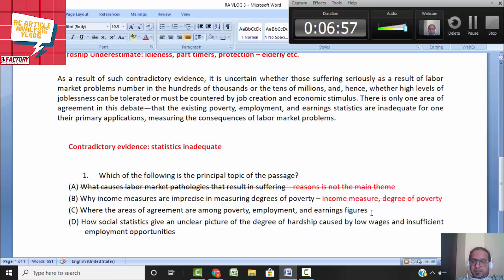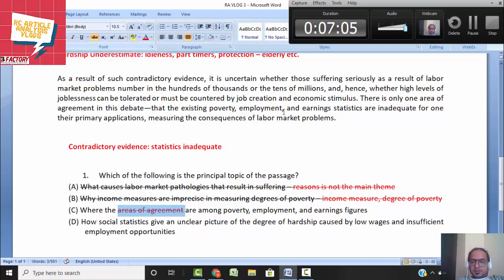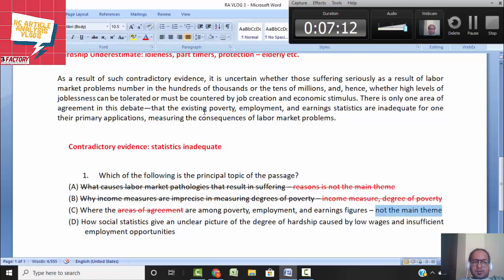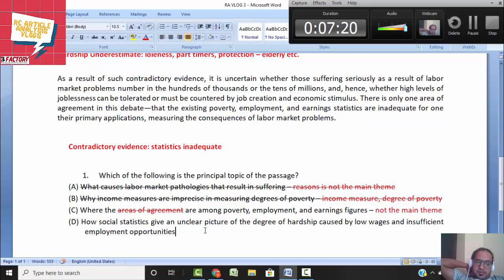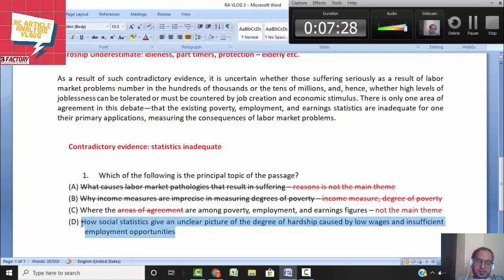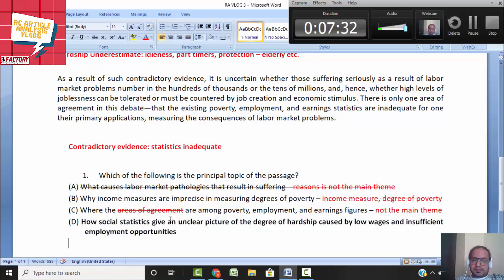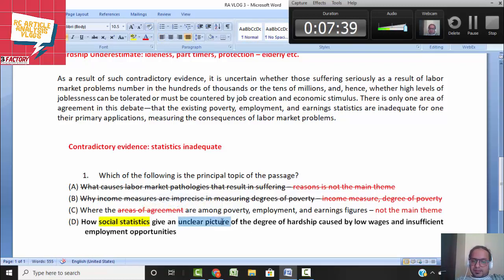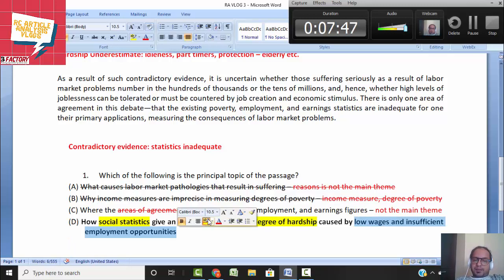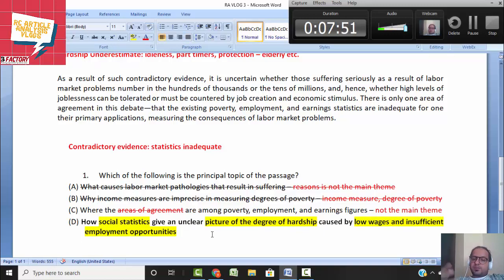Option C: where the areas of agreement are among poverty researchers — areas of agreement is just a small part mentioned at the end, not the whole passage, so it is not the main theme. Option D: how social statistics give an unclear picture of the degree of hardship caused by low wages and insufficient employment opportunities — yes, this is the closest. We are talking about social statistics, the unclear picture of the degree of hardship, wages, and employment opportunities, so this is the correct answer.